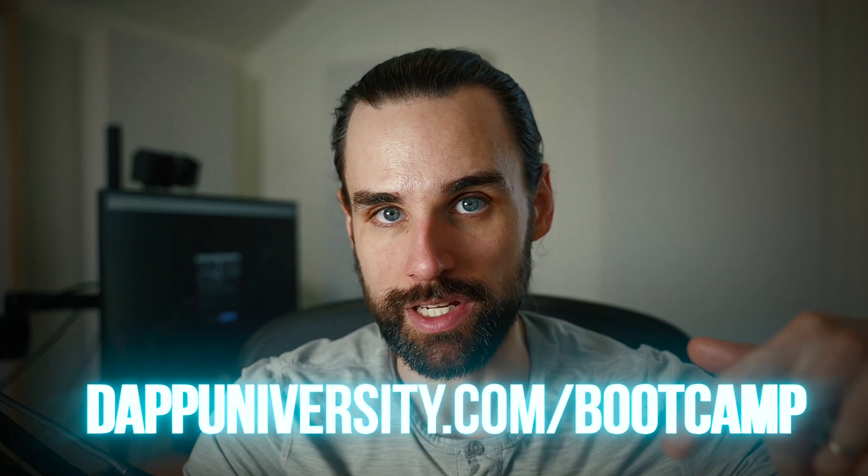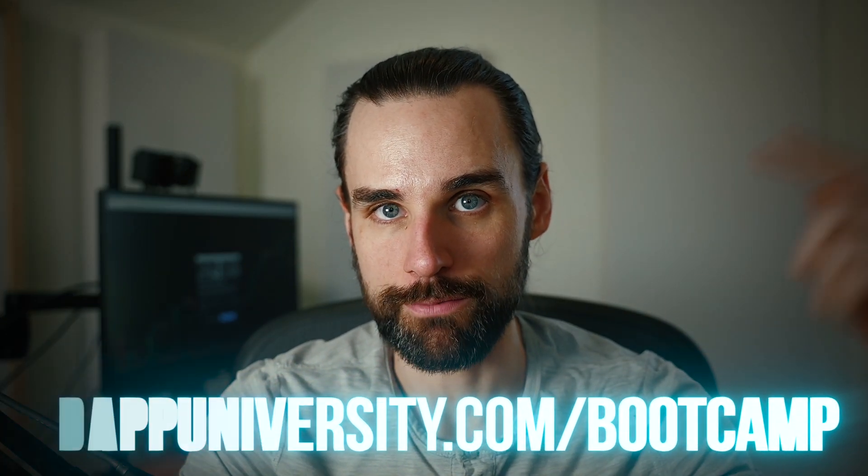And while airdrops are a great way to make your first dollar in crypto, the best way to make long-term life-changing money in this space is to double down on your technical skills and become a blockchain developer. And I can share how to do that step-by-step and start to finish over at dapuniversity.com/bootcamp.